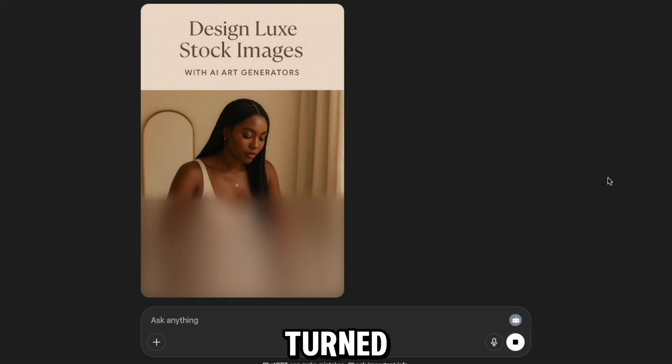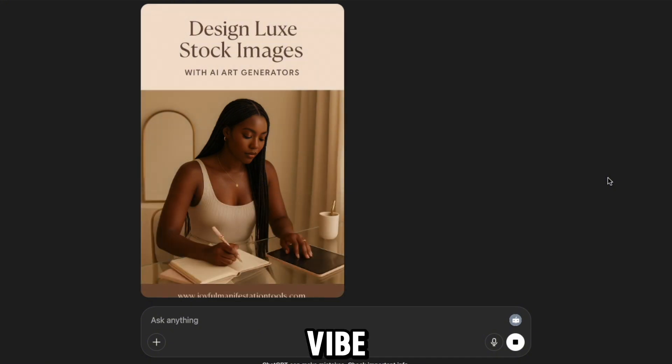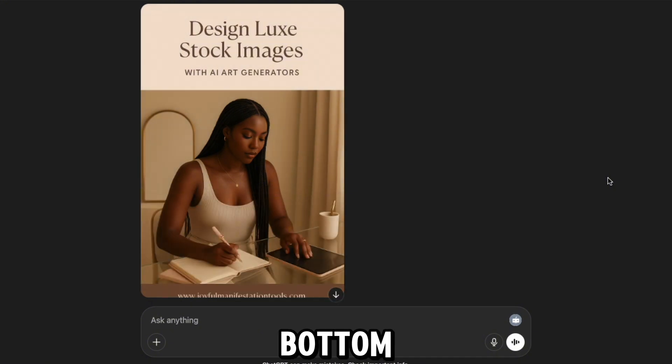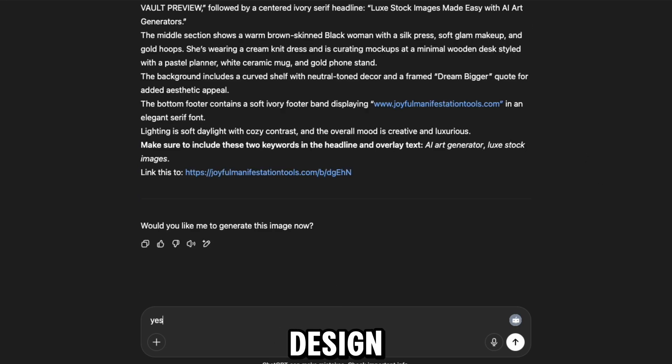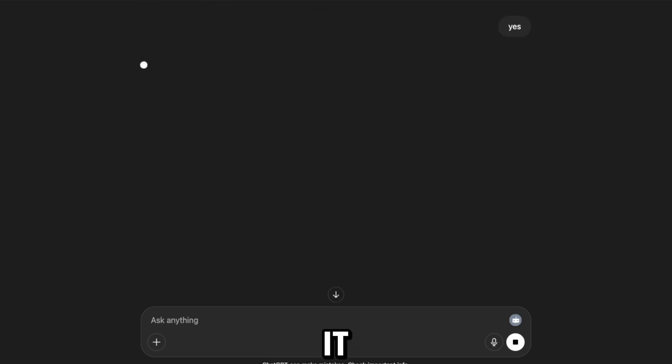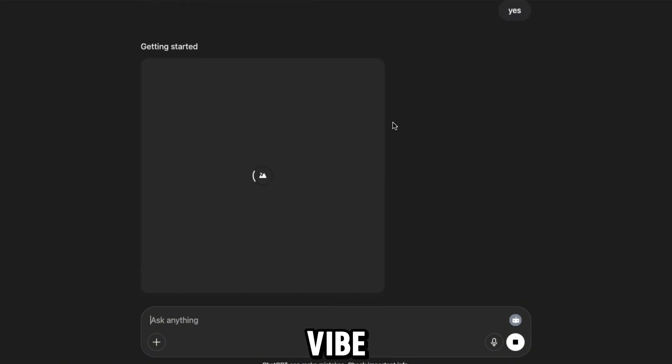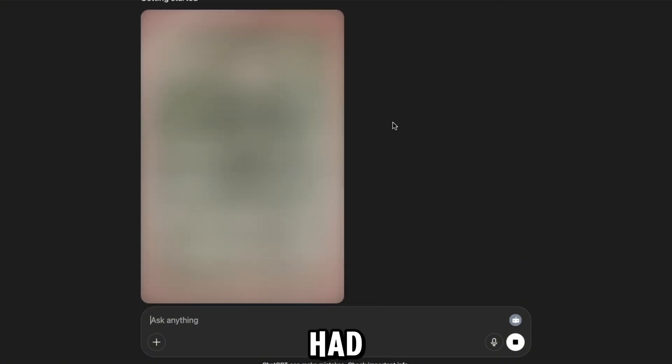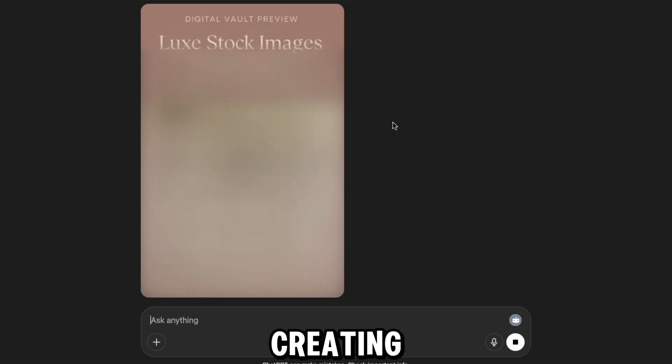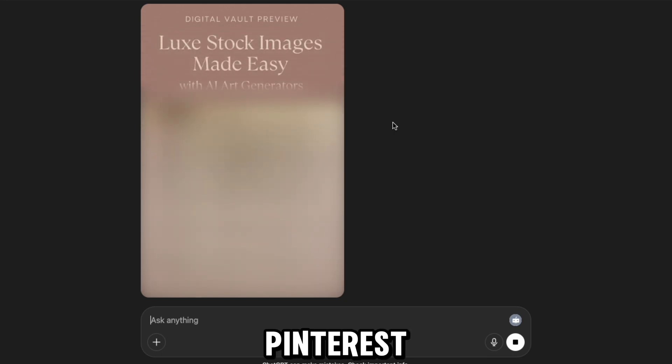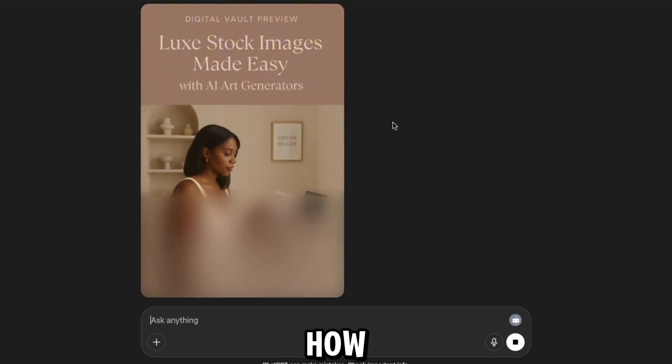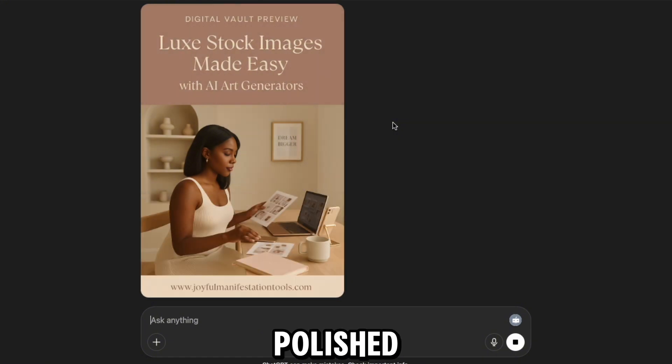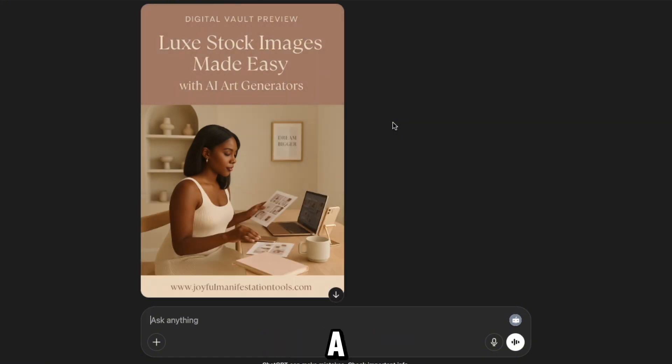This one turned out really nice. The layout and vibe are on point. The URL's cut off at the bottom, but that's a quick fix in Canva. I told the GPT I wanted another design, and it instantly generated a fresh prompt with a whole new vibe. All I had to do was say yes, and now it's already creating the next Pinterest pin. No extra steps needed.